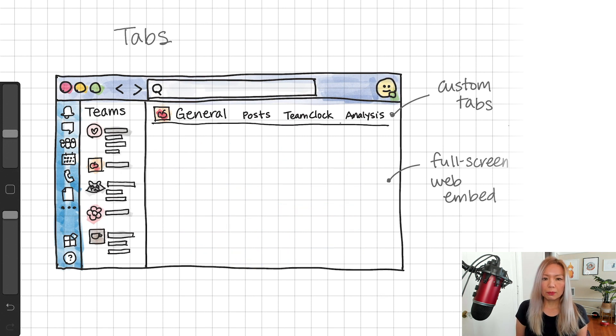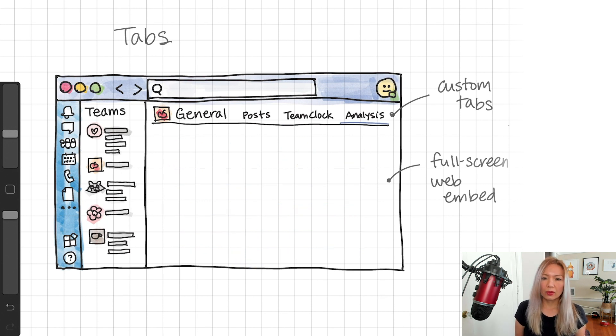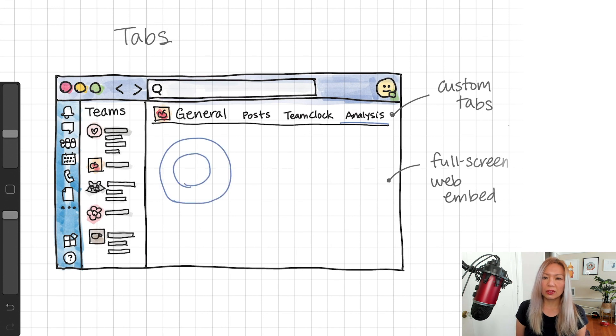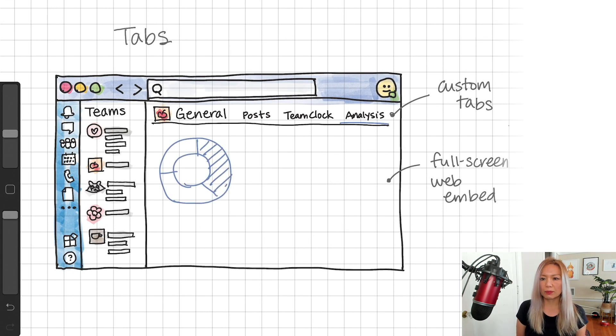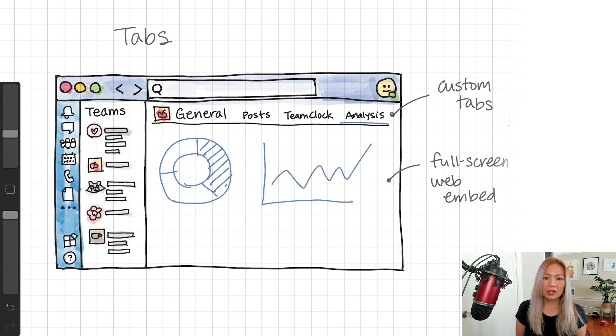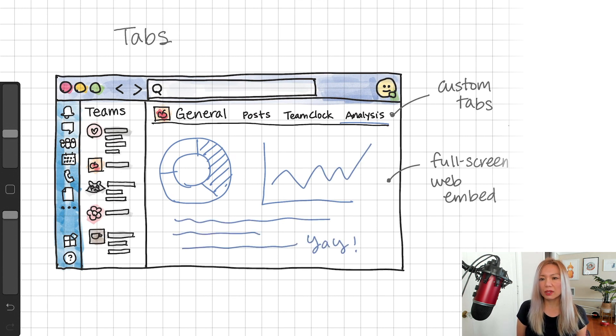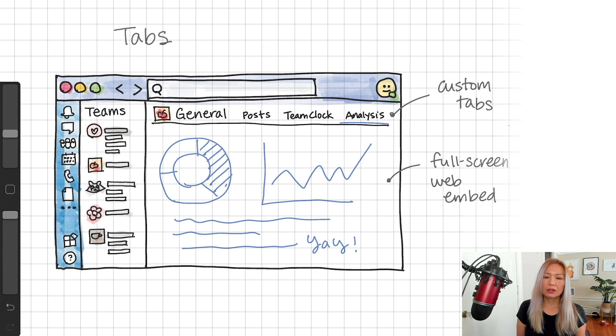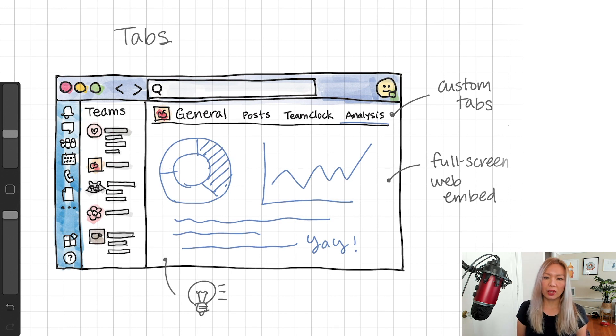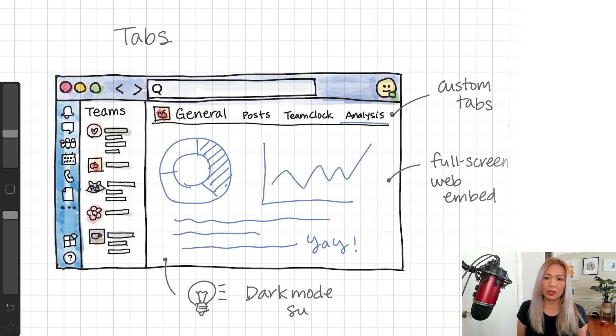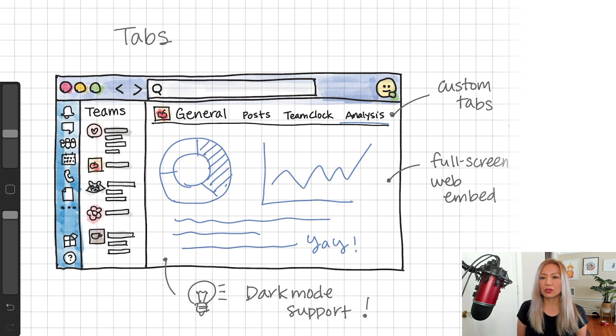And some business analysis too. You may want to create cool data visualizations like this one. Basically, tabs are web apps embedded in iframe in Teams client. Teams does support dark mode and high contrast mode. So you should definitely add the features to your app too.